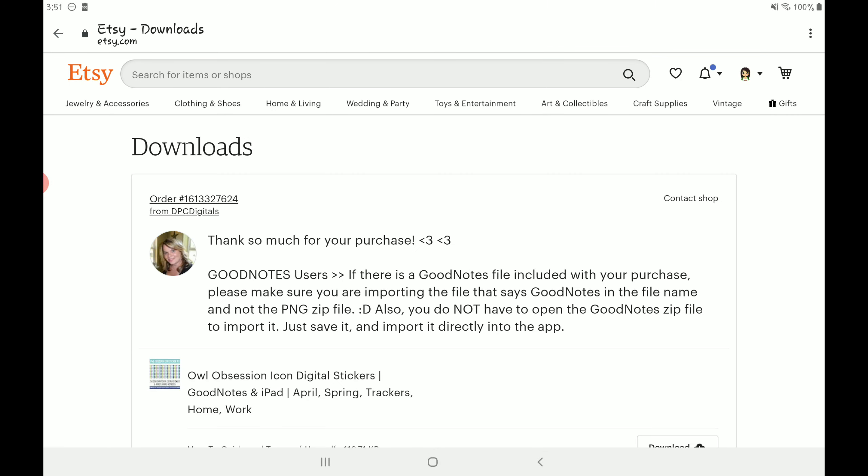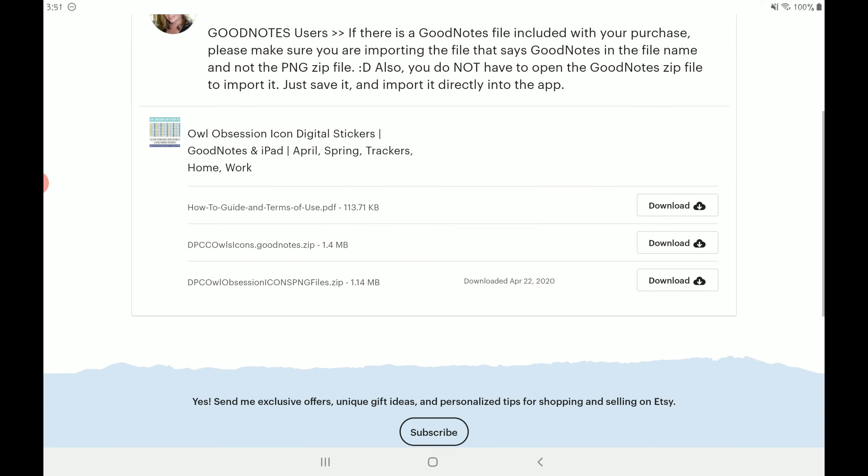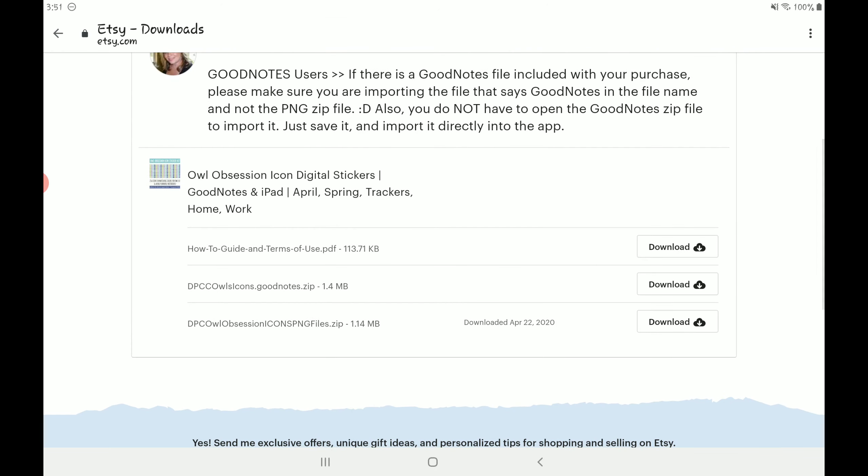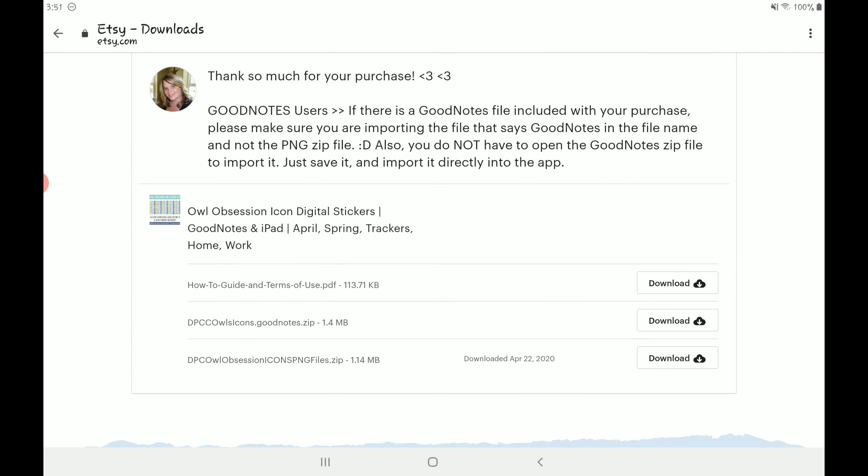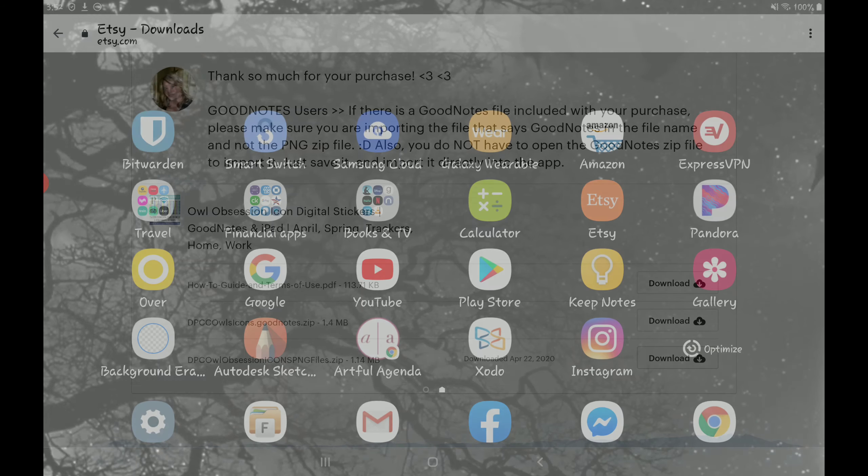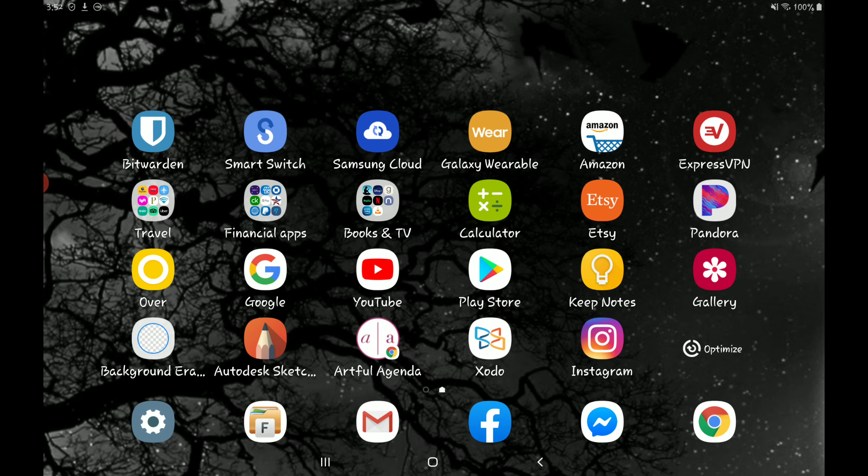And then it'll take you to this page here. This shop offers a how-to guide so you can download that on how to download everything. They offer a GoodNotes file and then they also offer the individual PNGs. I always download the individual PNGs since I have an Android device.